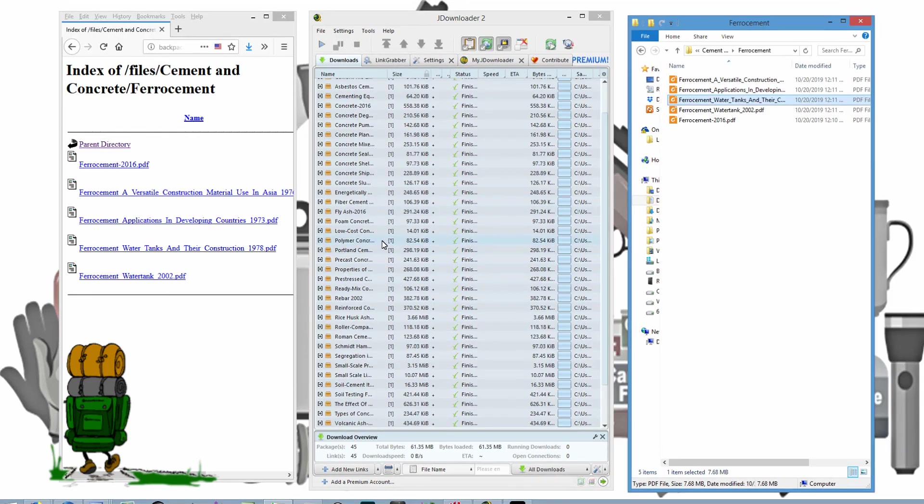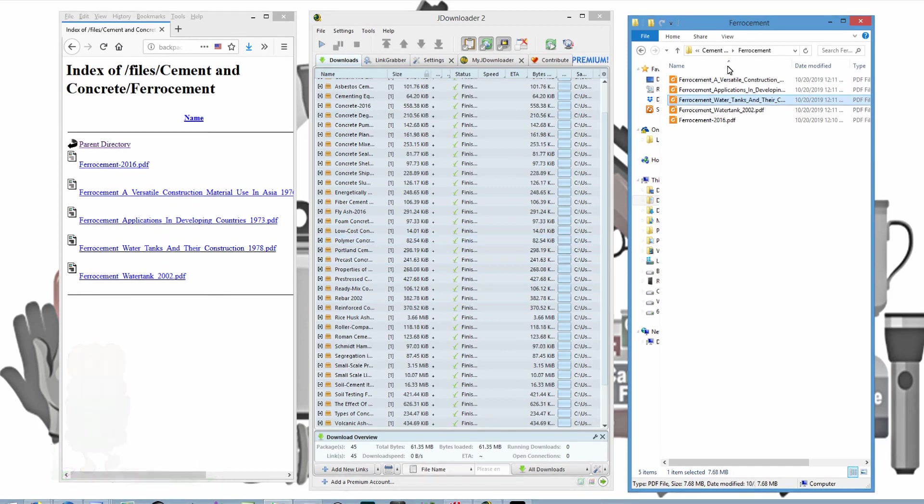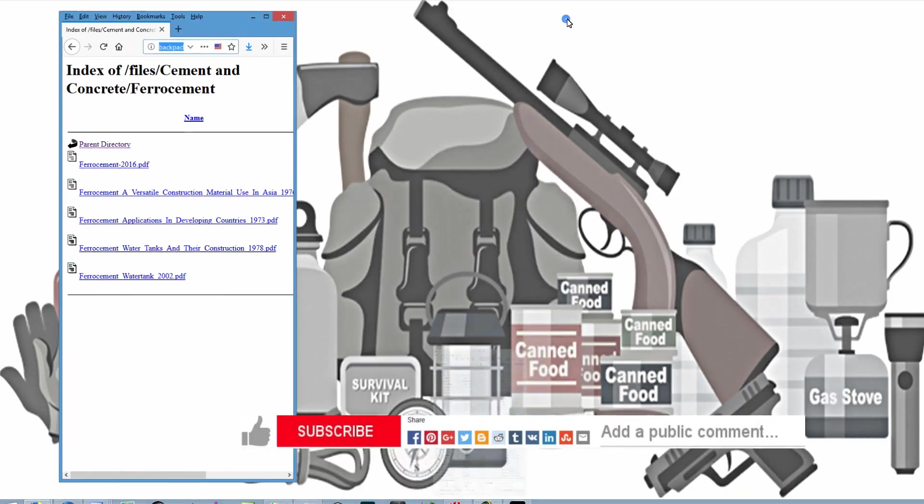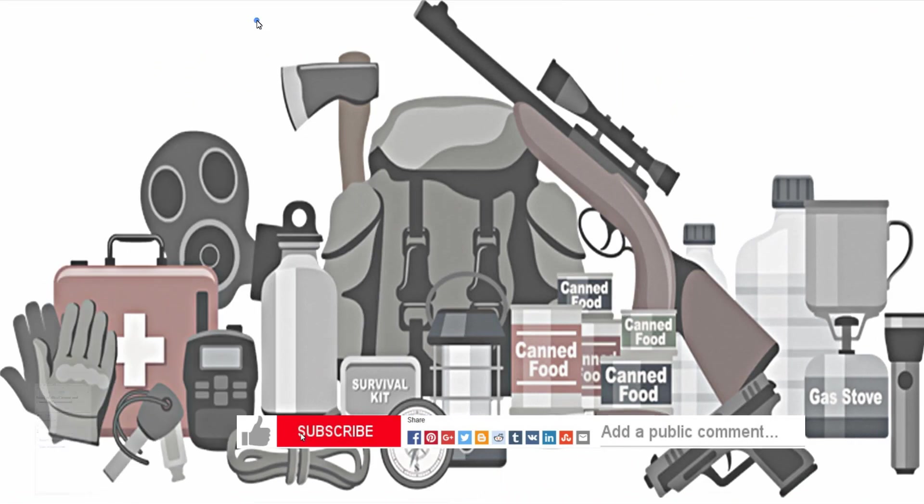That's how to download using a bulk downloader. So I hope you found this video tutorial interesting and helpful.